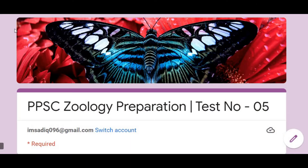Thank you for clicking here. This is the solution of Test Number 5. We are conducting a PPS Biology preparation test series through our WhatsApp group. If you want to be part of this preparatory step, you can contact us through our social media handles — details are in the description, or you can contact us in the comments.